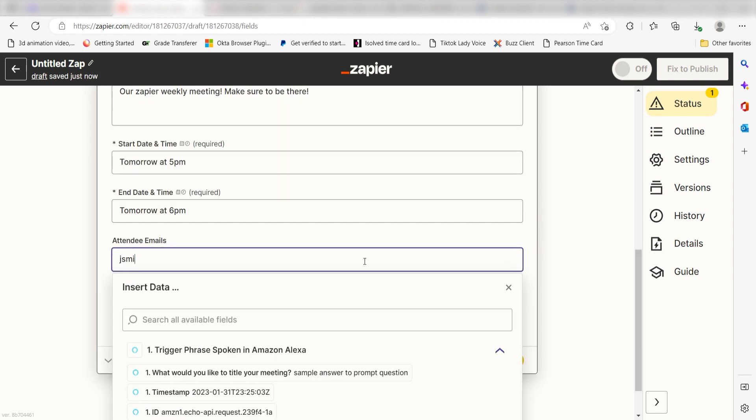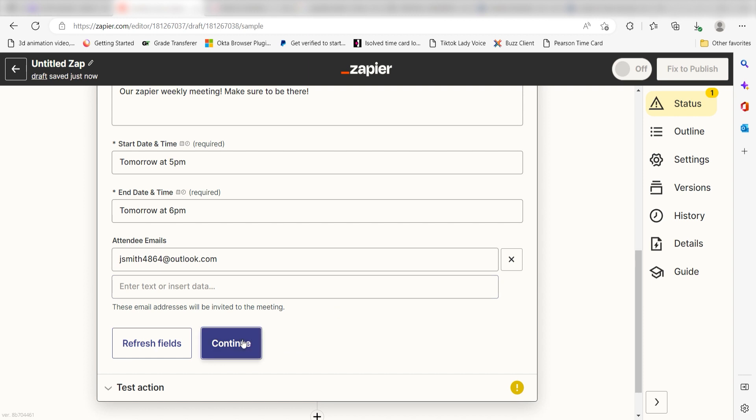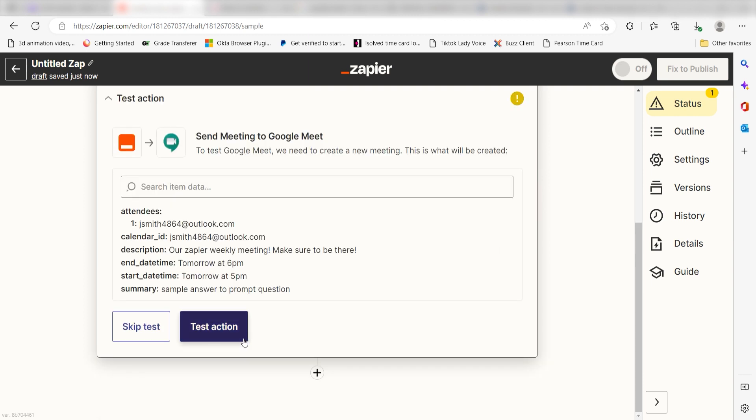Next, I'll add my attendee emails and click Continue. Click Test Action and I should be all set.